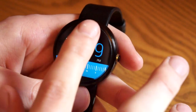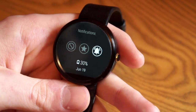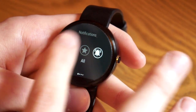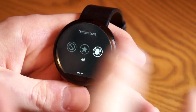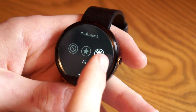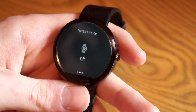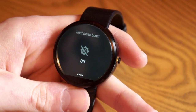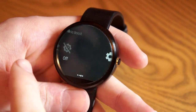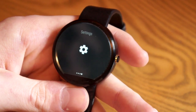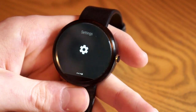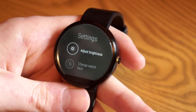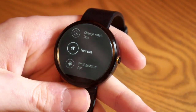Go back to the home screen — when you pull down we have the notification modes that you can switch between just by tapping. If we swipe over we have theater mode that you can turn on, brightness boost, and then a shortcut to the settings.